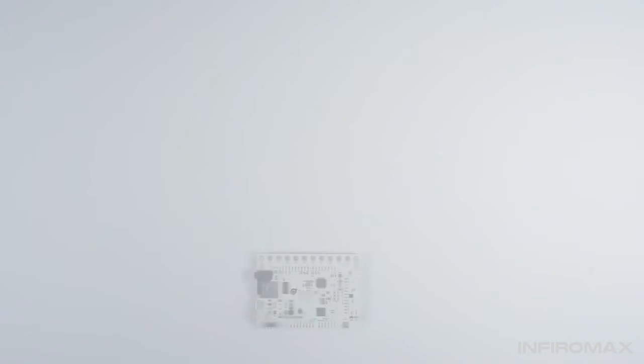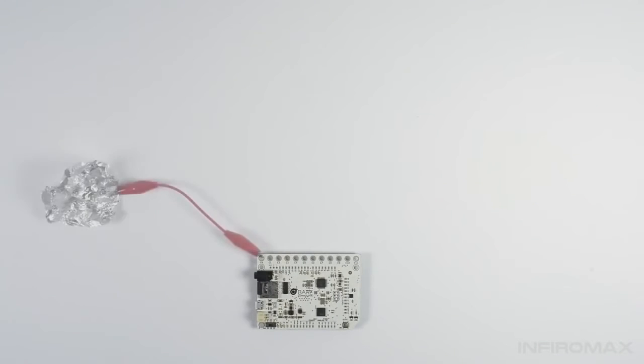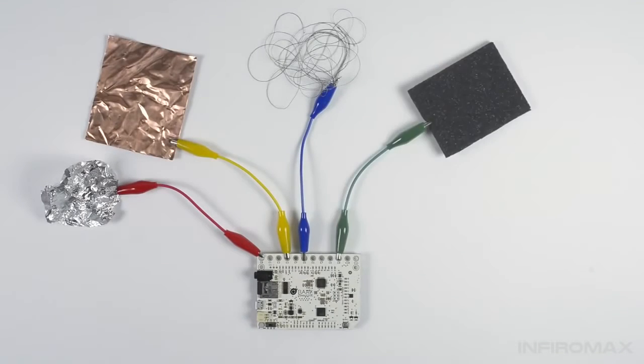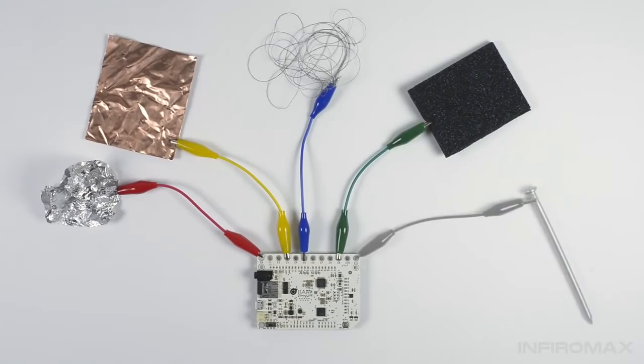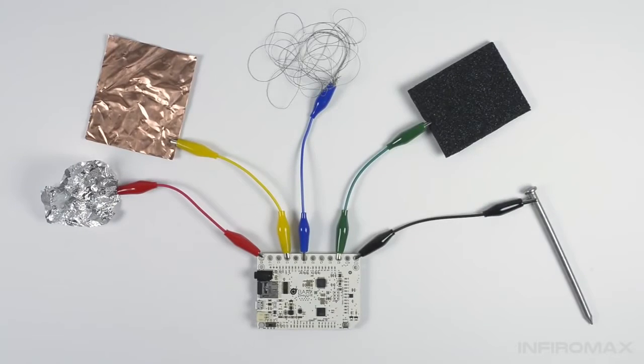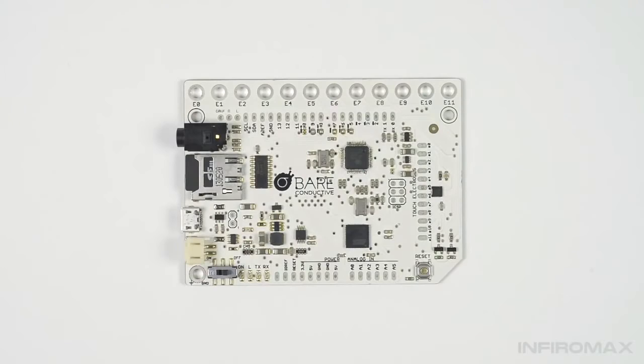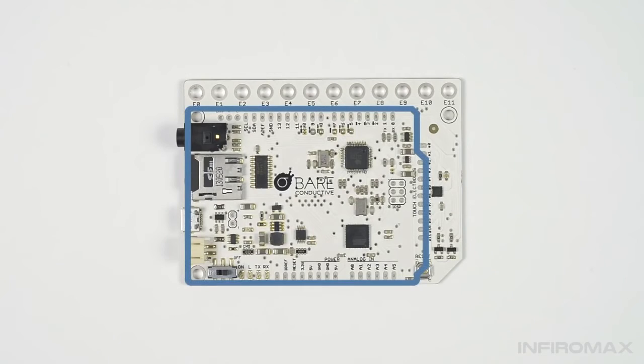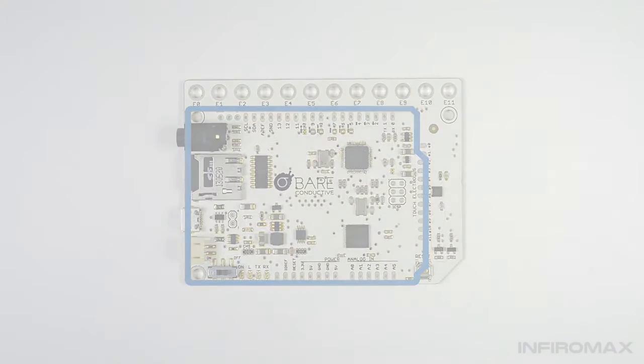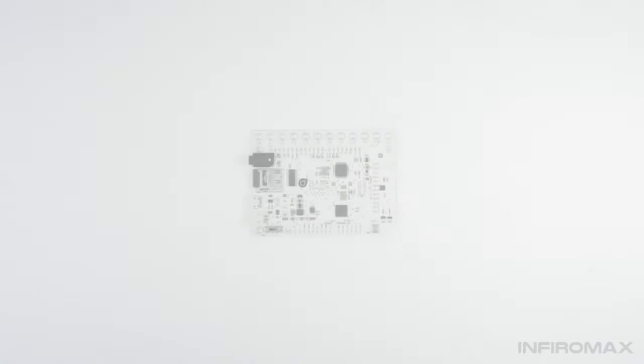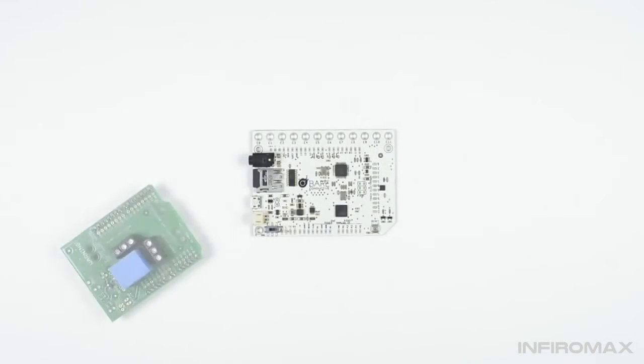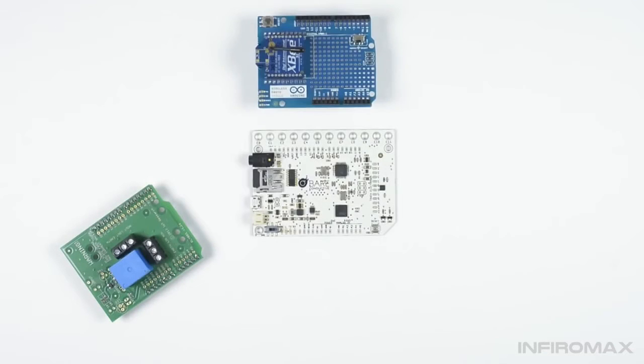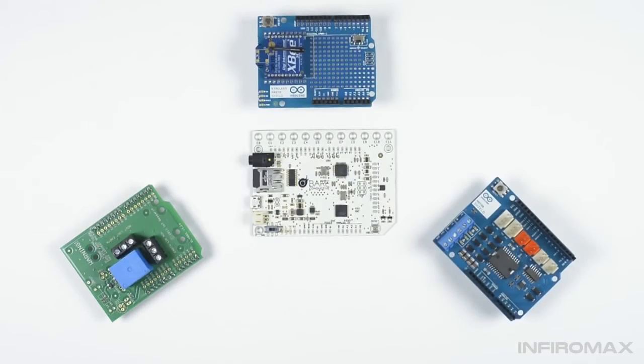You can use the Touch Board with anything that's conductive, from tin foil to copper, e-textiles, conductive foam, or even a nail. The board is part of an open source universe of Arduino devices, which means that your shields and code will work with it. Start from scratch or take an existing project to a whole new level.